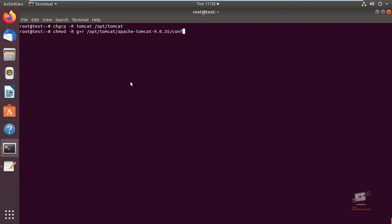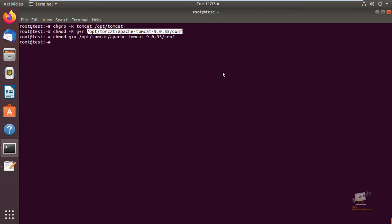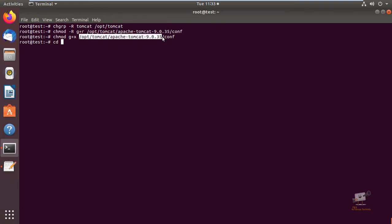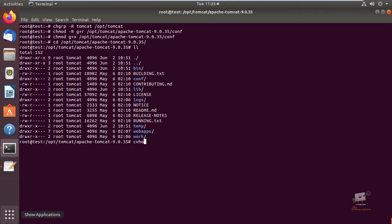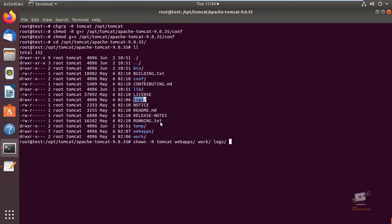Now we can set the permissions for the conf directory. Give enter. Next, change directory to apache-tomcat. Now we can set permissions for the webapps directory, work directory, temp directory, and logs directory using: chown -R tomcat webapps work logs temp. Now we have set the proper permissions for the Tomcat setup.